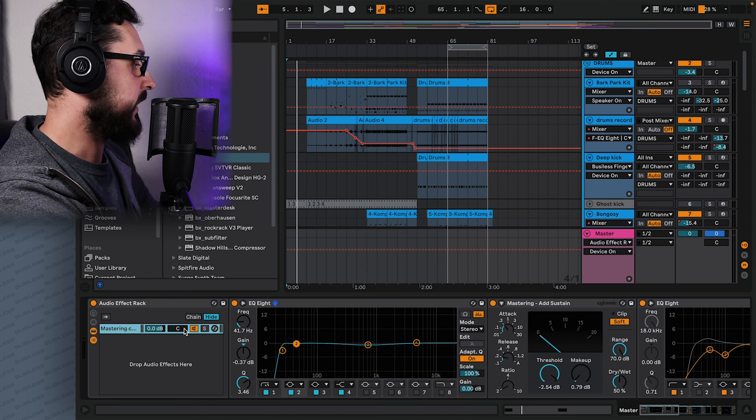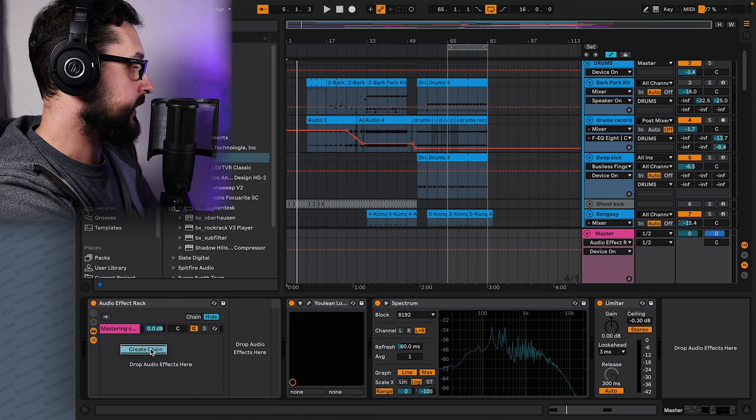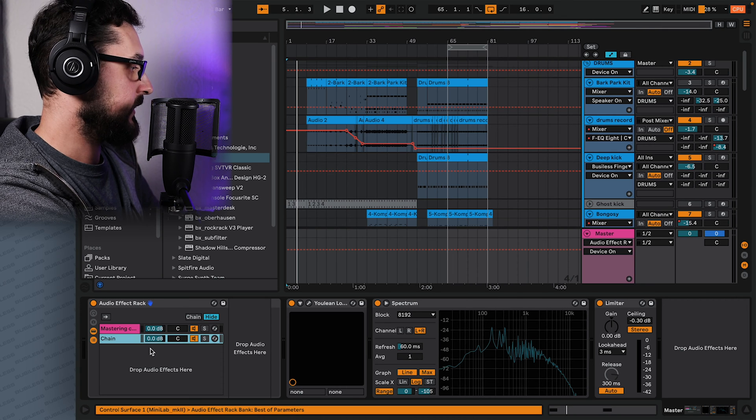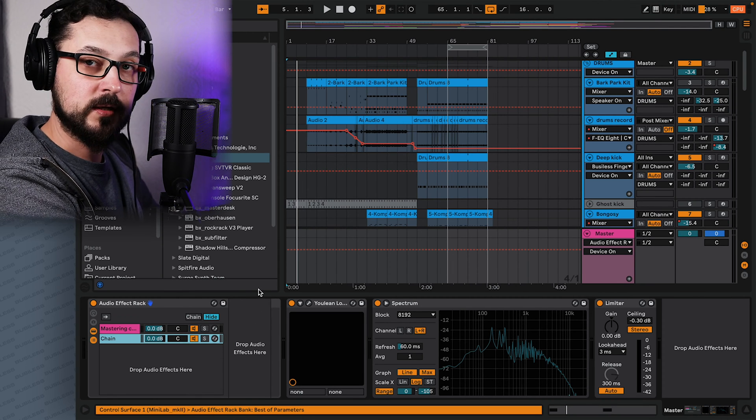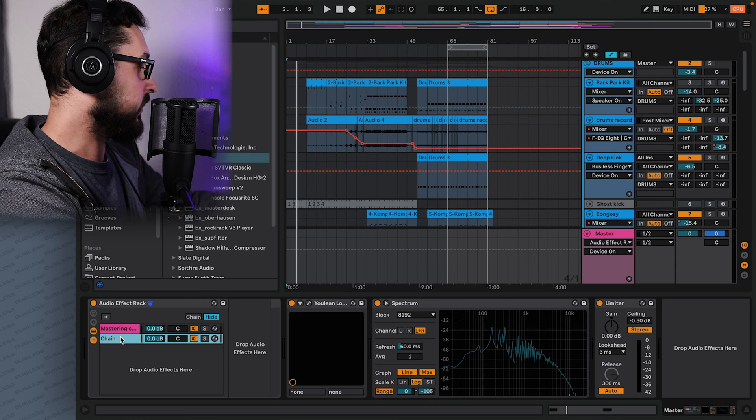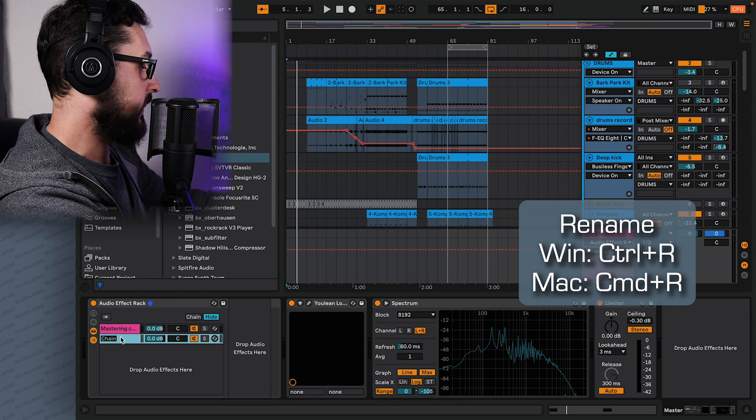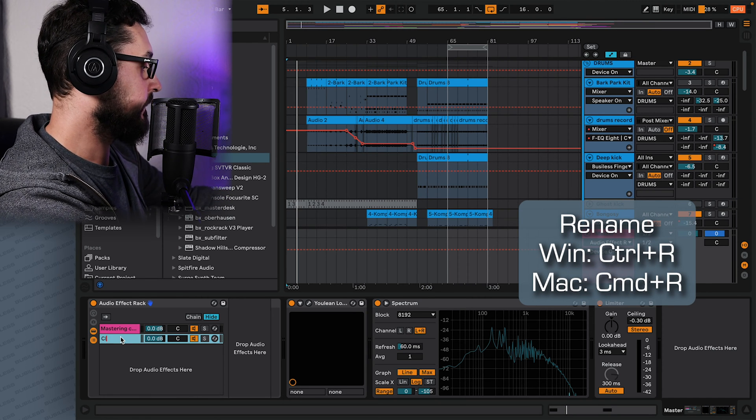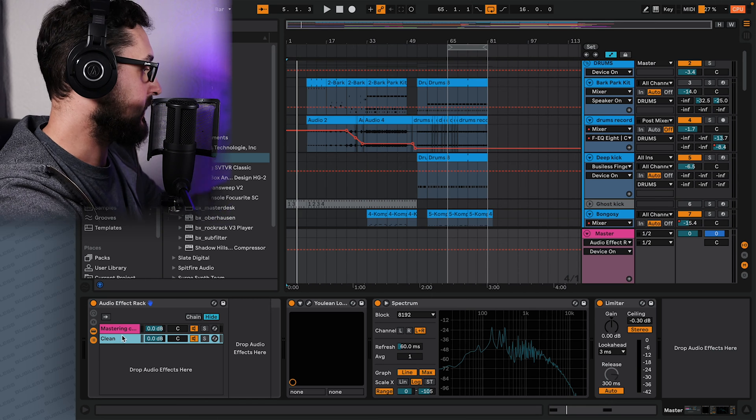So we can rename this by pressing Ctrl R or Command R and call it like mastering chain. And now we want to right click and press create chain. And we see it's like a clean chain here, really nice. And we can call it clean, so without any effects.